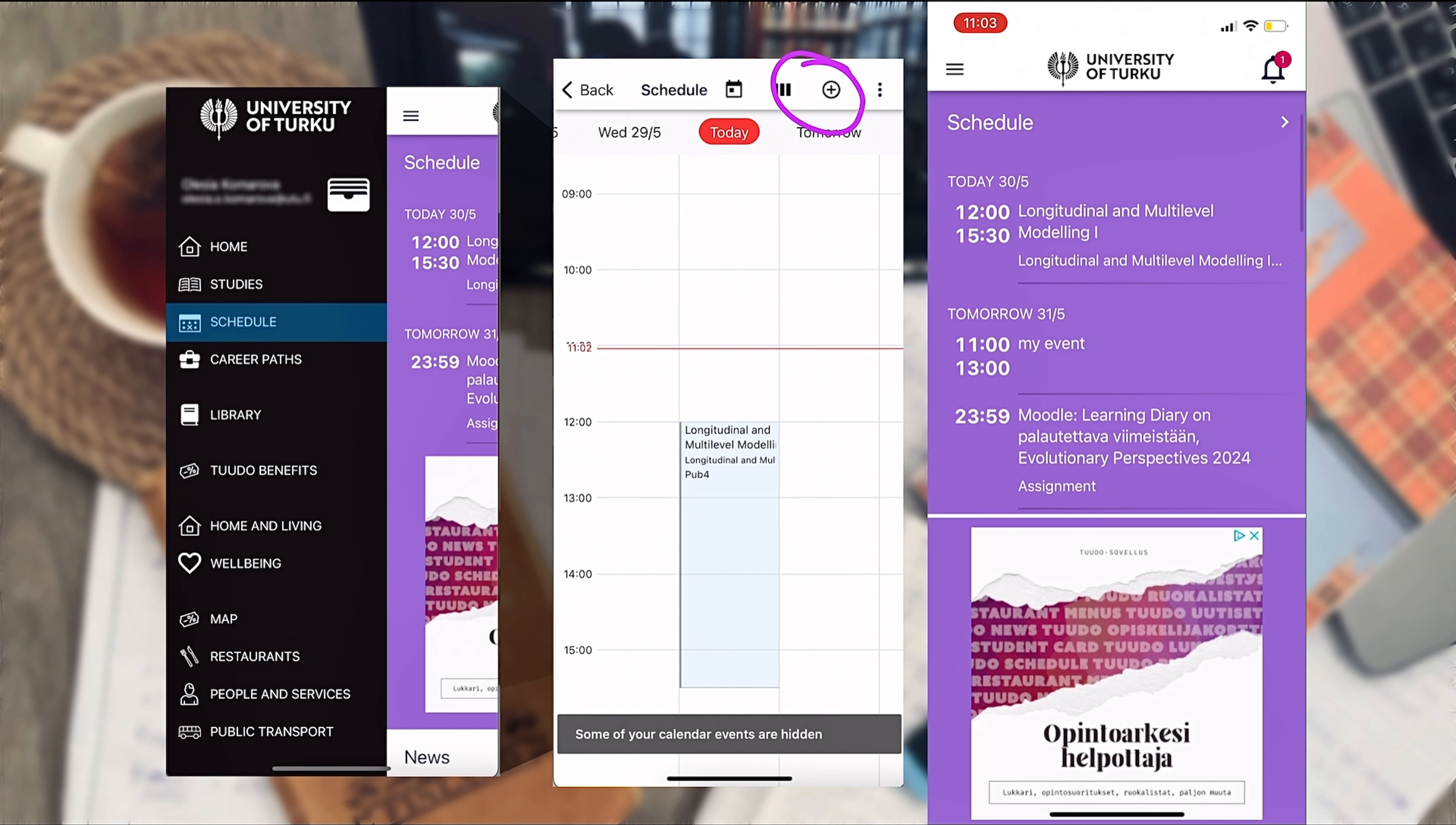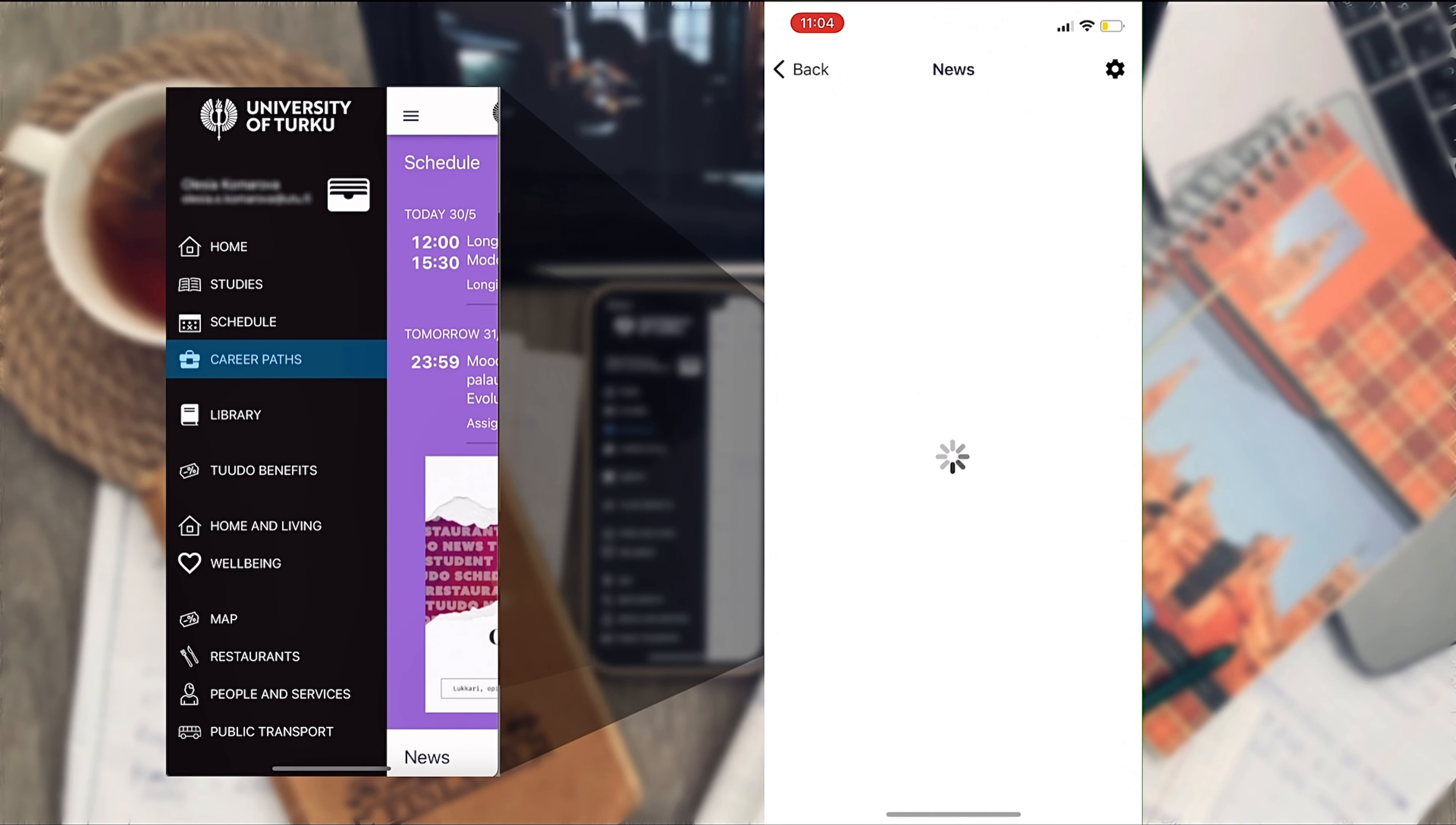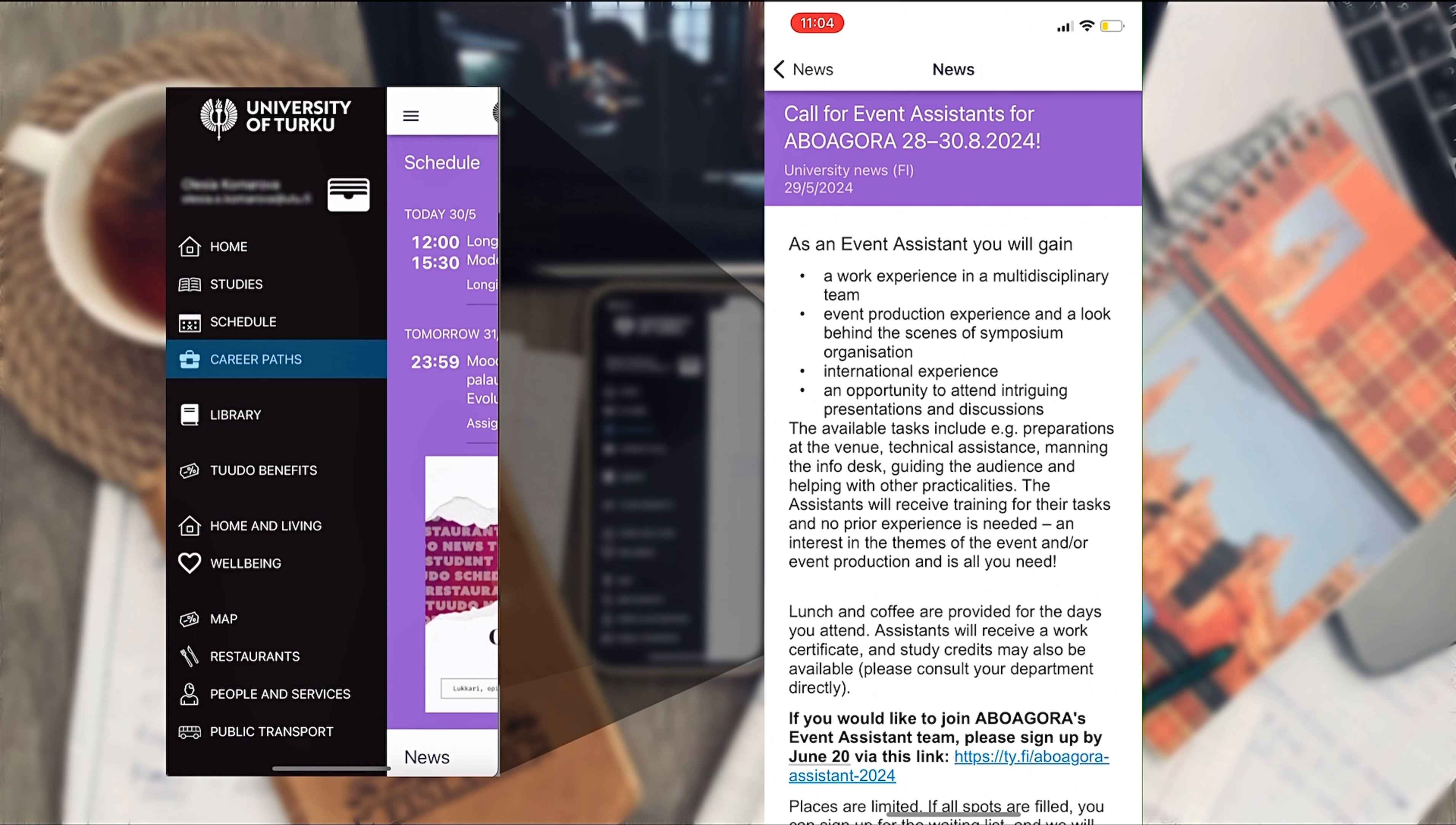In the main view you can also see the most recent news from the University of Turku and in the career path you can also see some job offers available for students. In the news you can see some volunteering and assistantship opportunities, so it is good to check the feed from time to time.